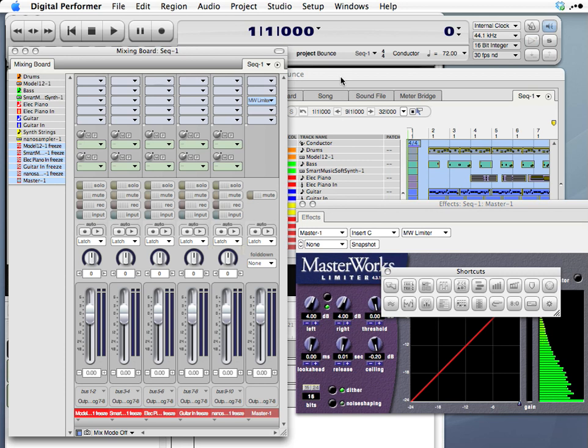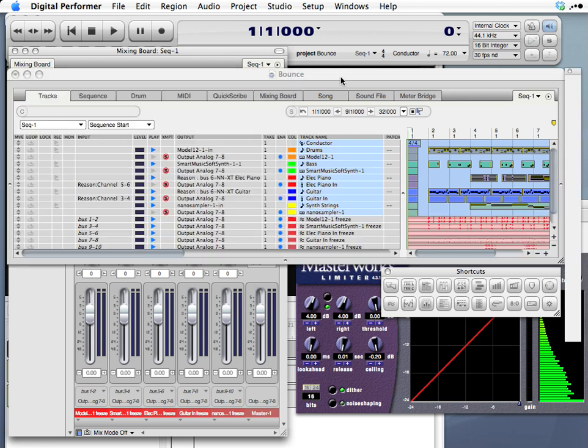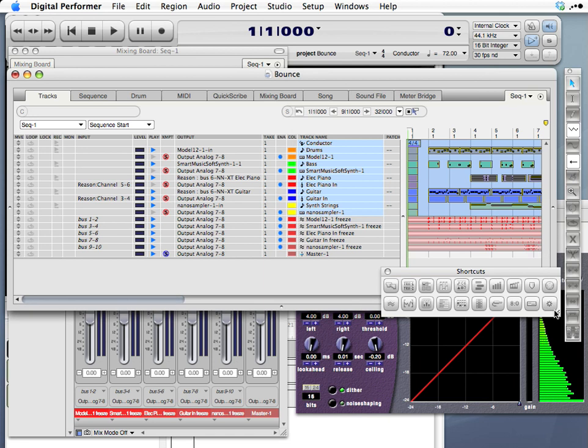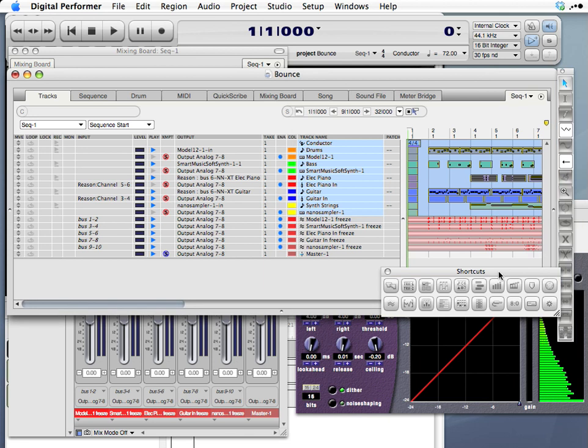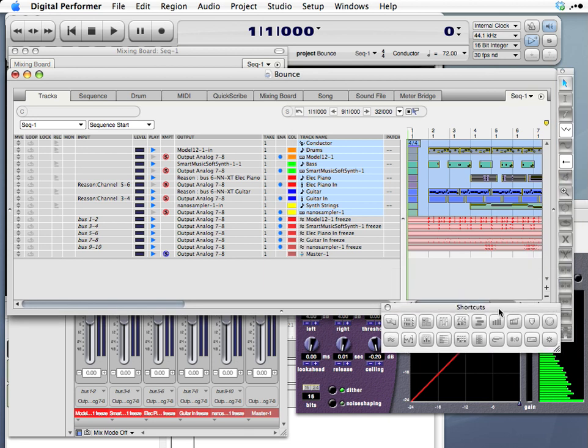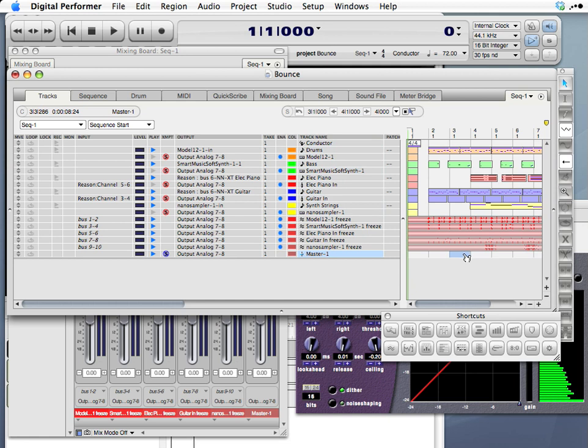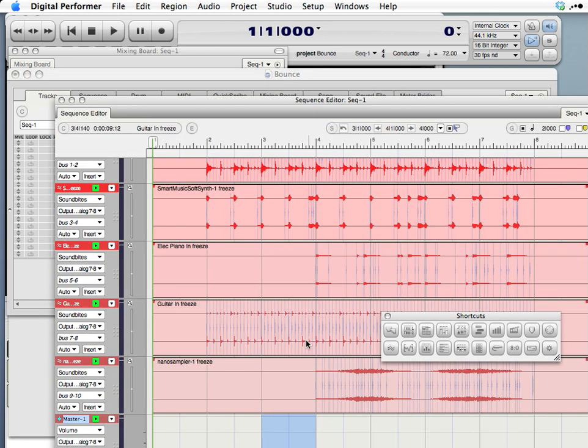One thing you should add, however, to your master fader so that your audio file doesn't have any pops or clicks added to it at the beginning or the end is a quick fade-in and a fade-out. So I'm going to do that in the sequence editor. I could actually do that also in the event list, but I'll start it in the sequence editor. Click my track, open the sequence editor.